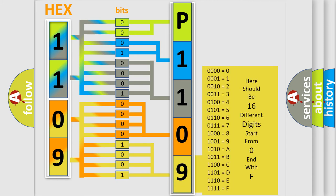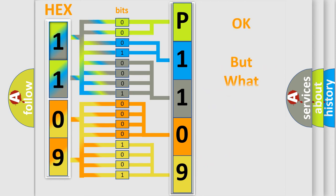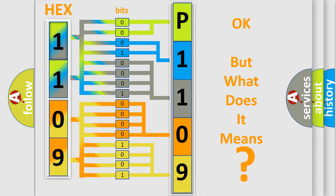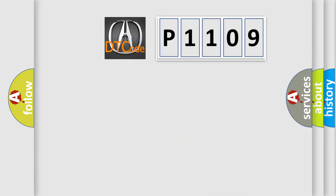We now know in what way the diagnostic tool translates the received information into a more comprehensible format. The number itself does not make sense to us if we cannot assign information about what it actually expresses. So, what does the diagnostic trouble code P1109 interpret specifically for your car manufacturer?